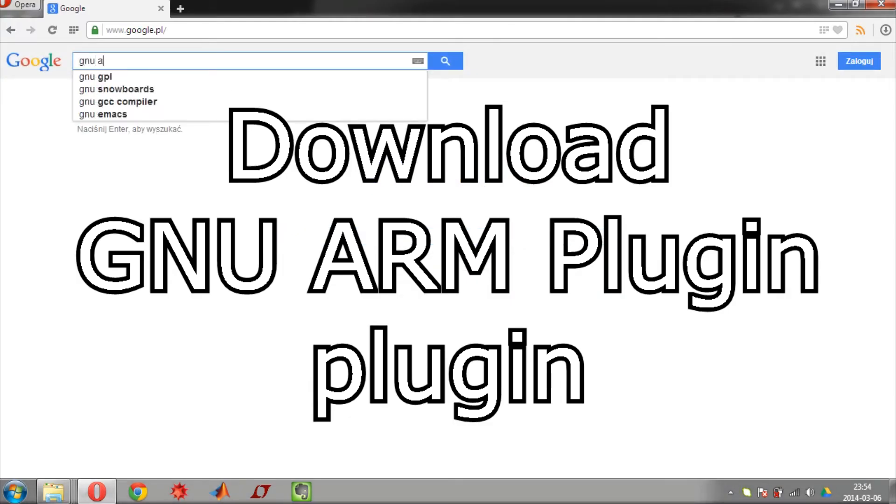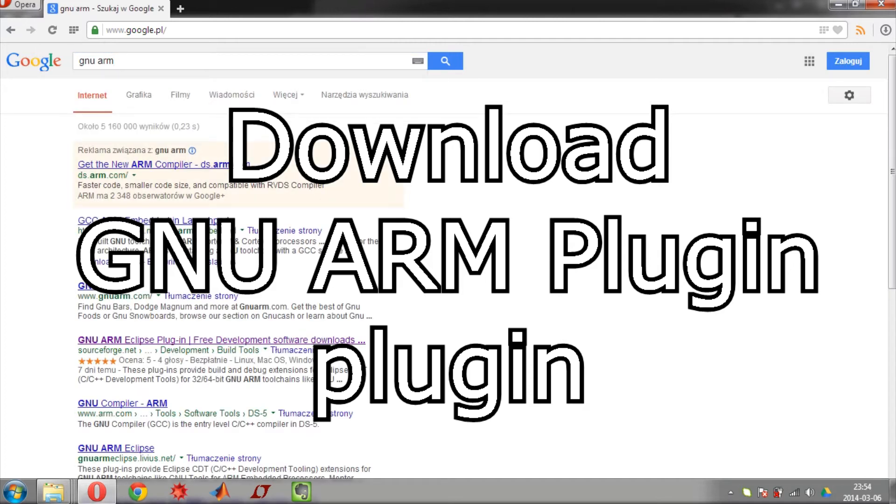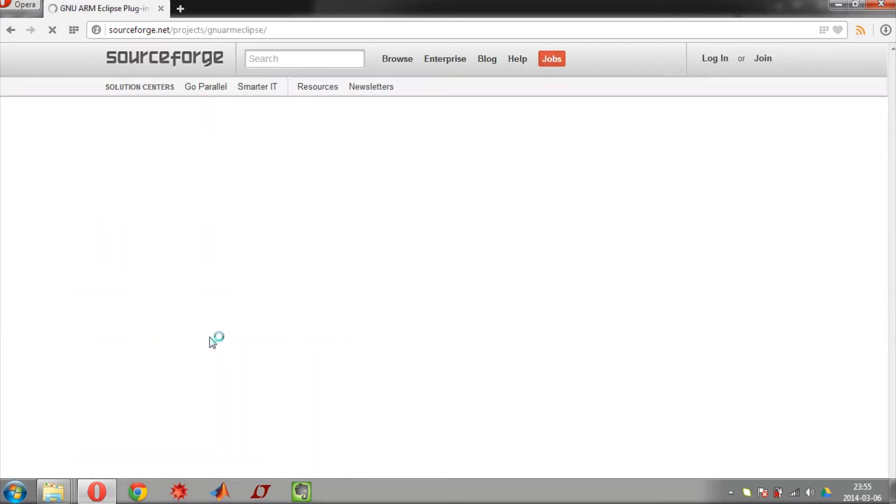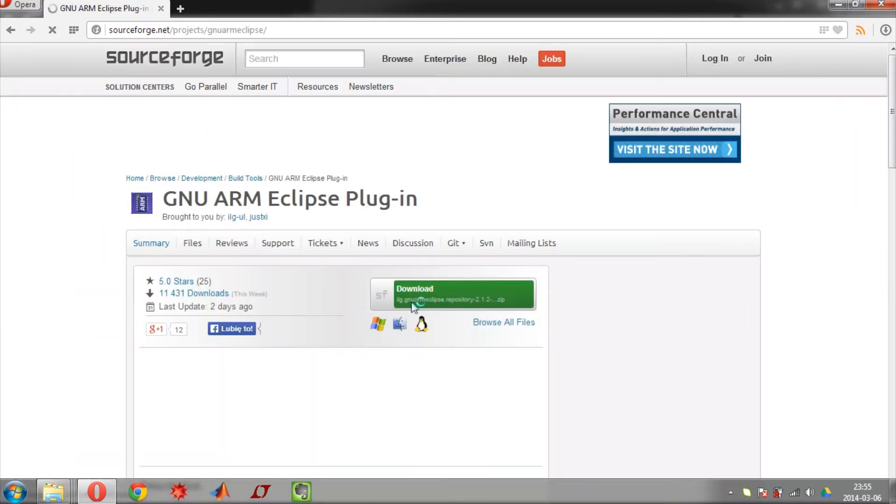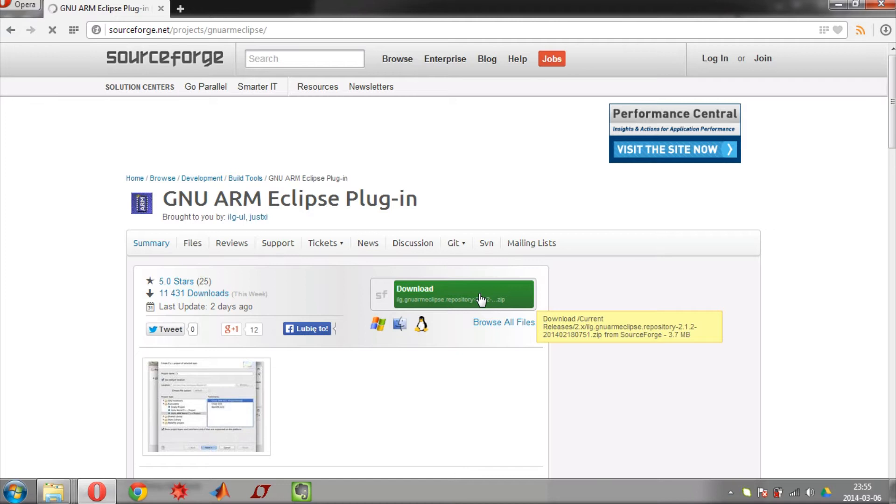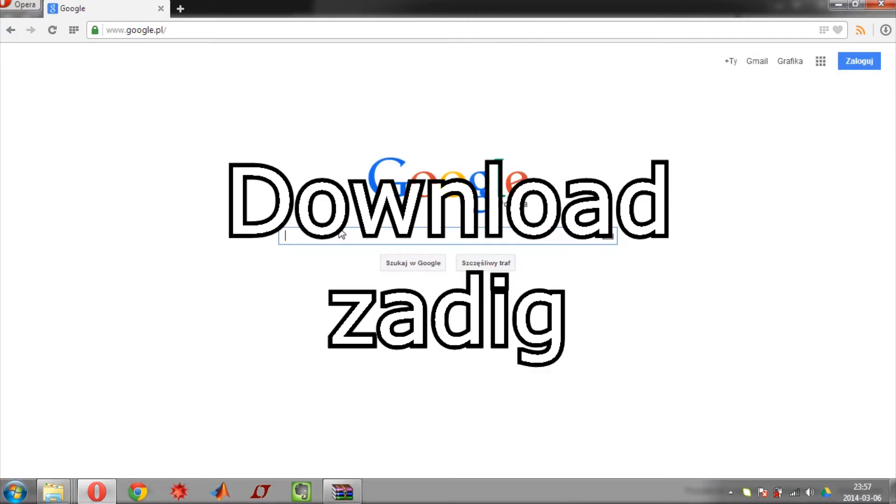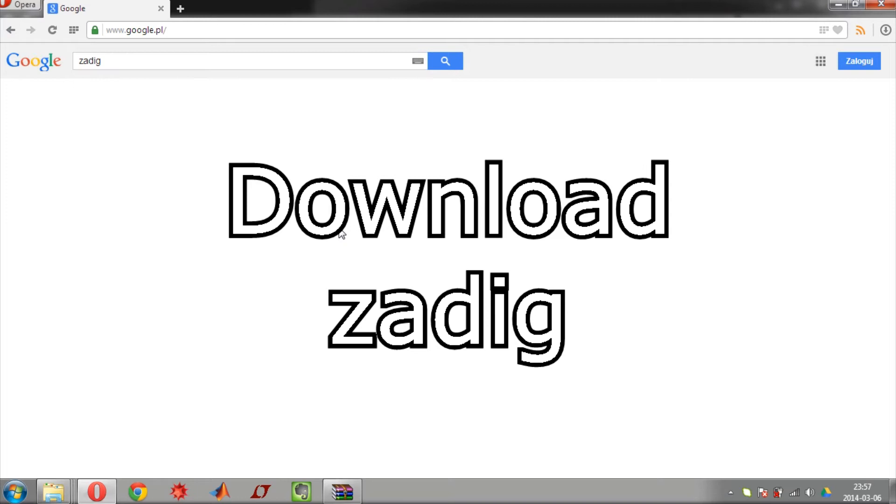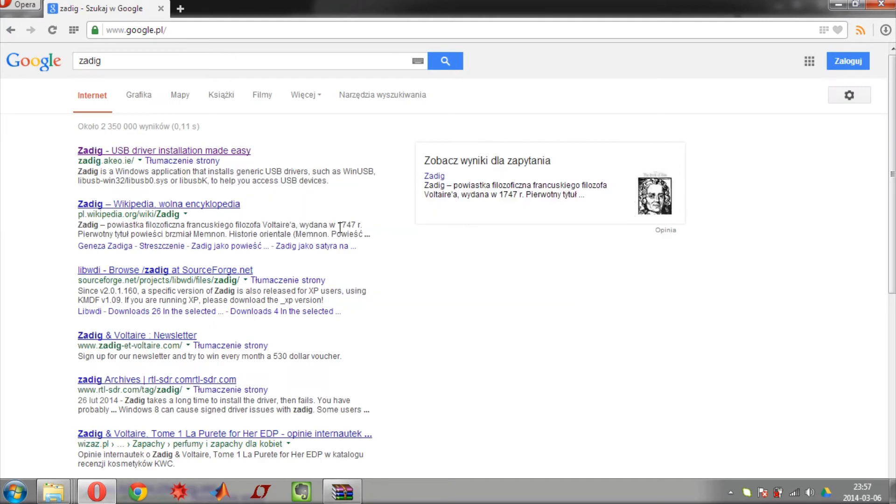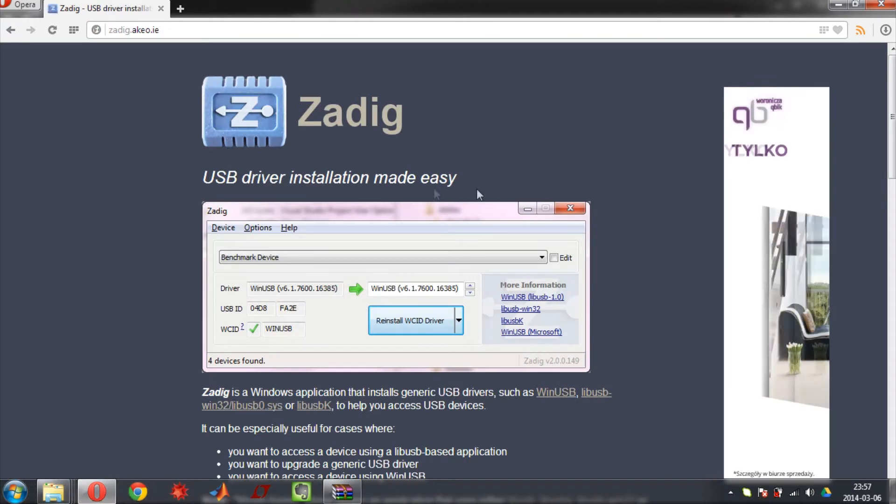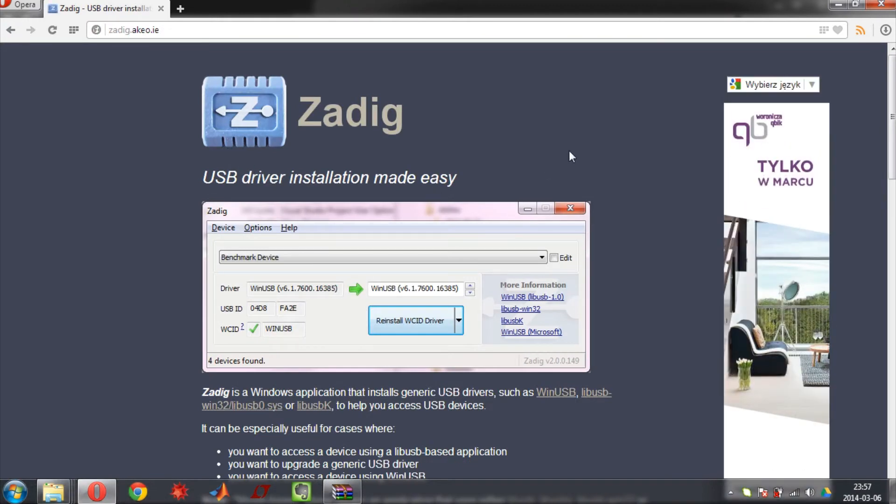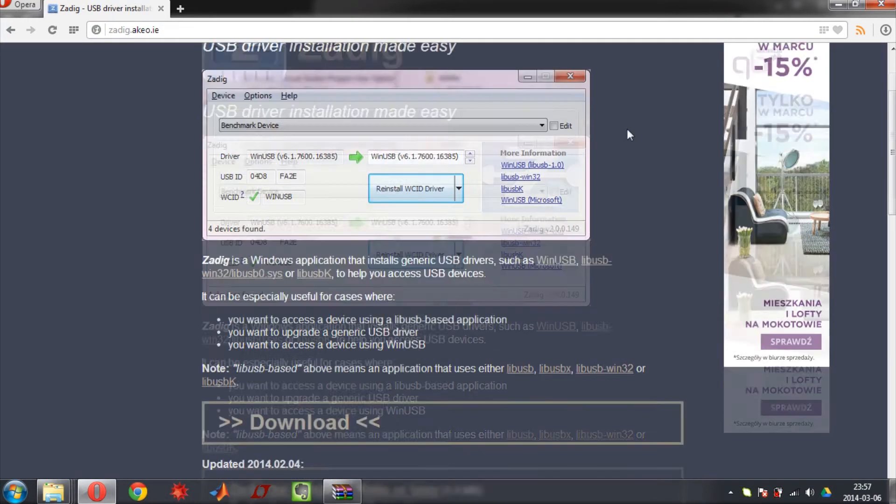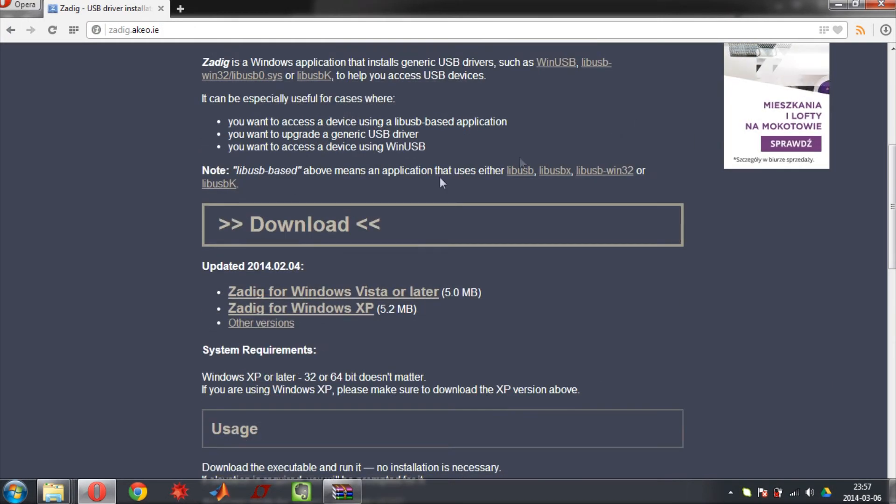Next step is to download GNU ARM plugin for Eclipse. Search for GNU ARM. Then download file. Now you will download program called Zadig. Search for it and download the proper file.